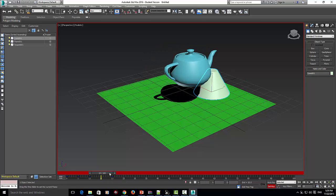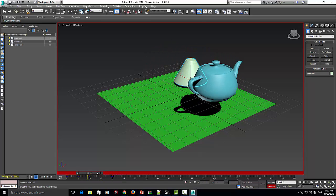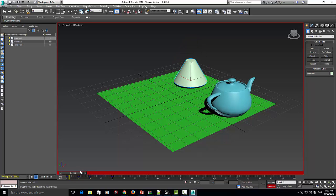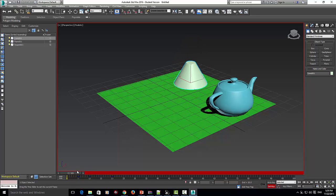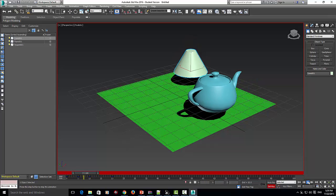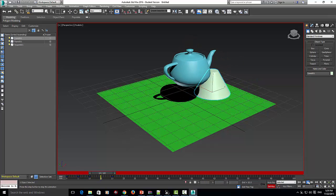There we have it - a small, slight animation. It's nothing advanced, but it's just the basics of how to use the tools.